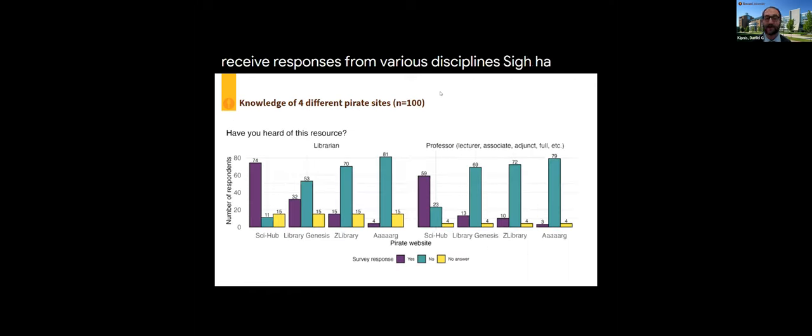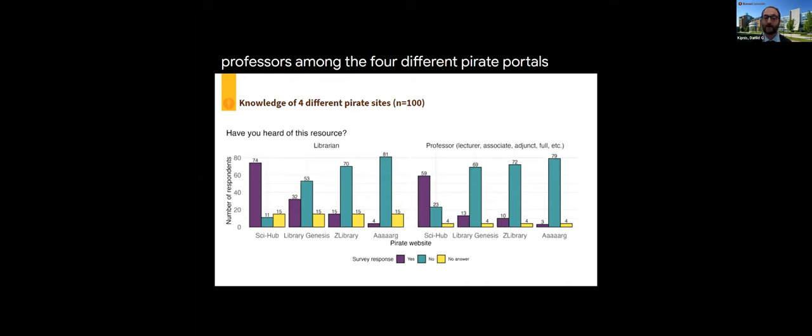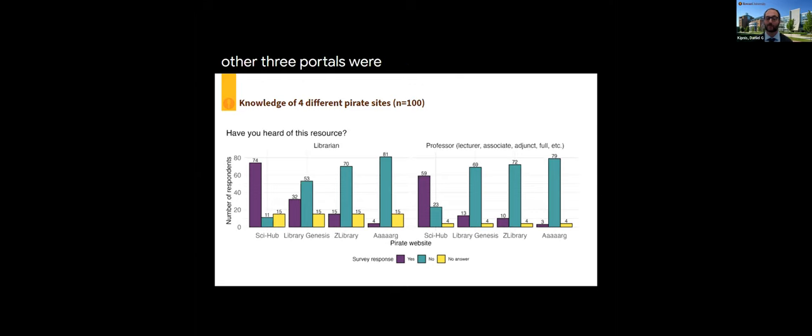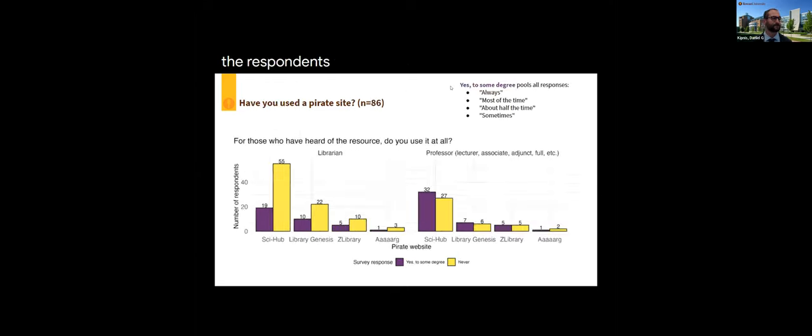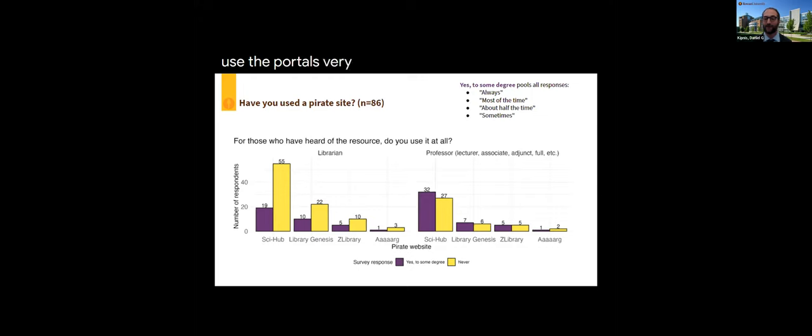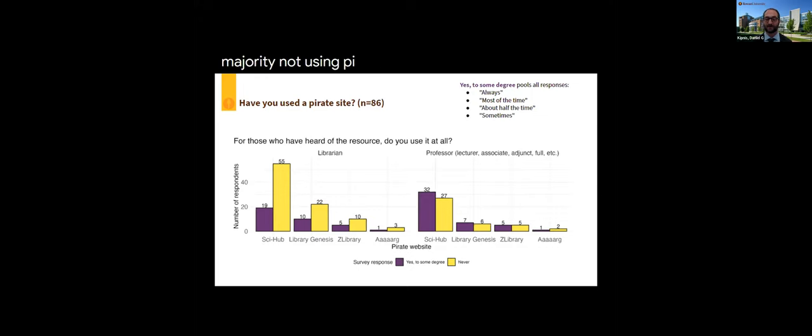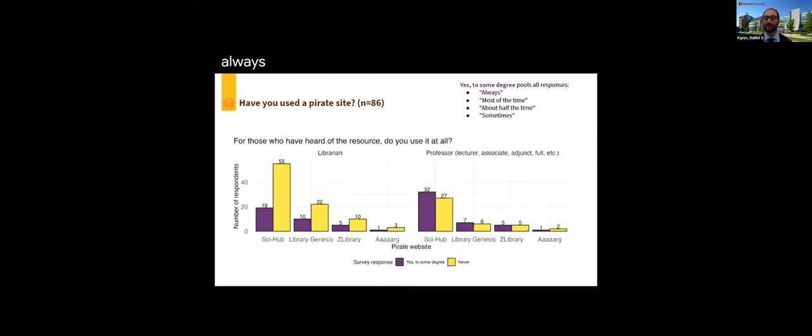The majority of respondents were affiliated with research institutions, and the majority of the responses were from librarians with a good sampling of professors. The majority of responses were also affiliated in the natural sciences. Here we do want you to note the totals are higher as we allowed for multiple selections and did receive responses from various disciplines. Sci-Hub, as you can imagine, is known by both librarians and professors among the four different pirate portals. The other three portals were much less well known among the respondents.